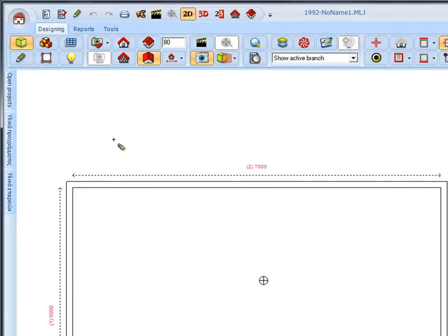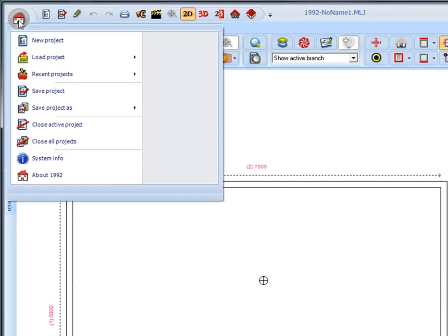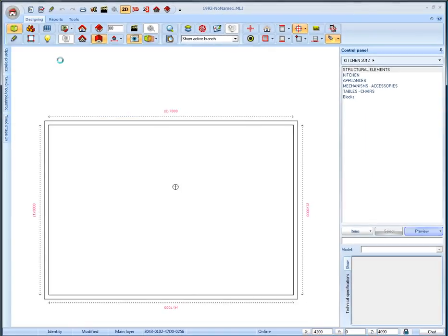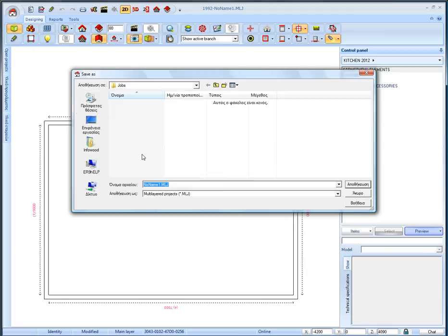At this point we can save the project. Left click the home icon and then select save project and name it my kitchen part 1.